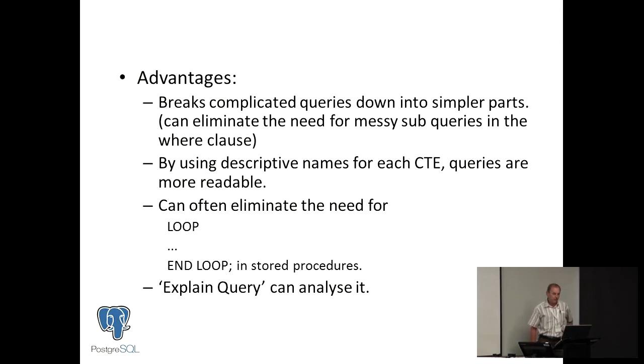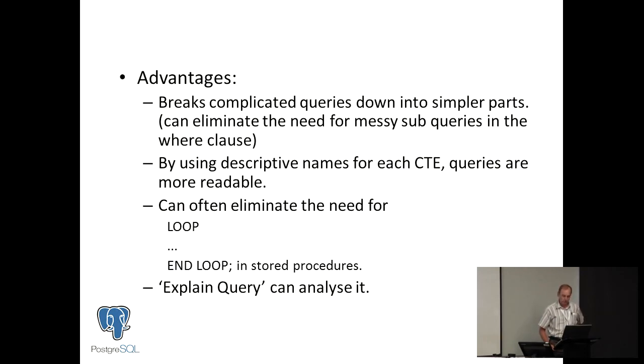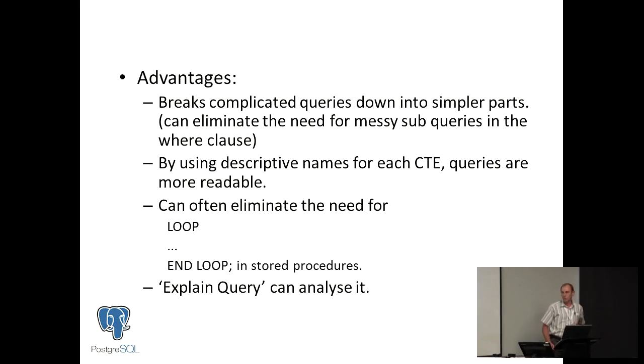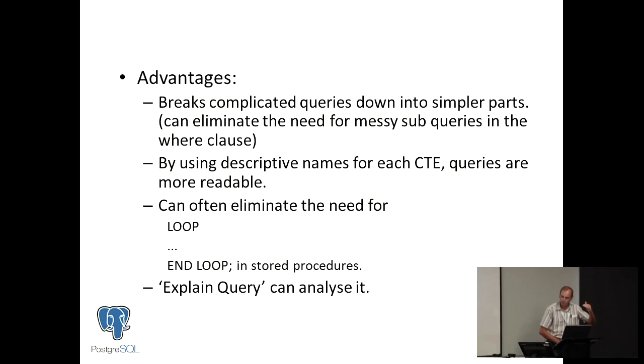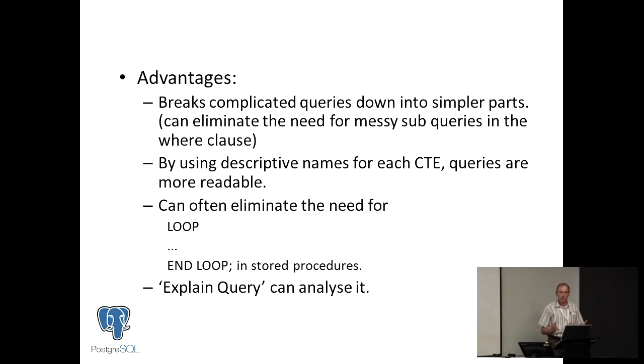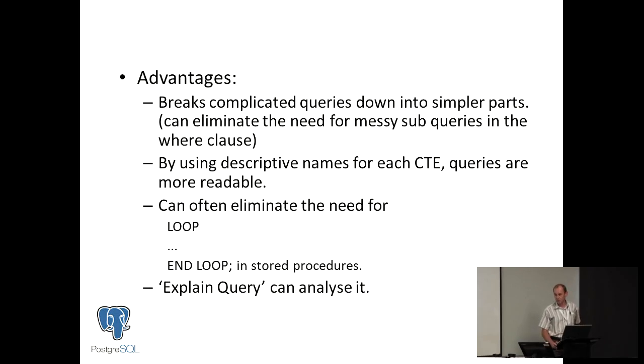They've got many advantages. They break complicated queries down into simpler parts, and that eliminates often the need for messy subqueries in the where clause. By using descriptive names for each CTE, queries are much more readable. Often a CTE can replace the need for looping. What's nice about that is the explain query can analyze your whole query, while with a loop and end loop it can't. If the computer understands your query, that's very important.